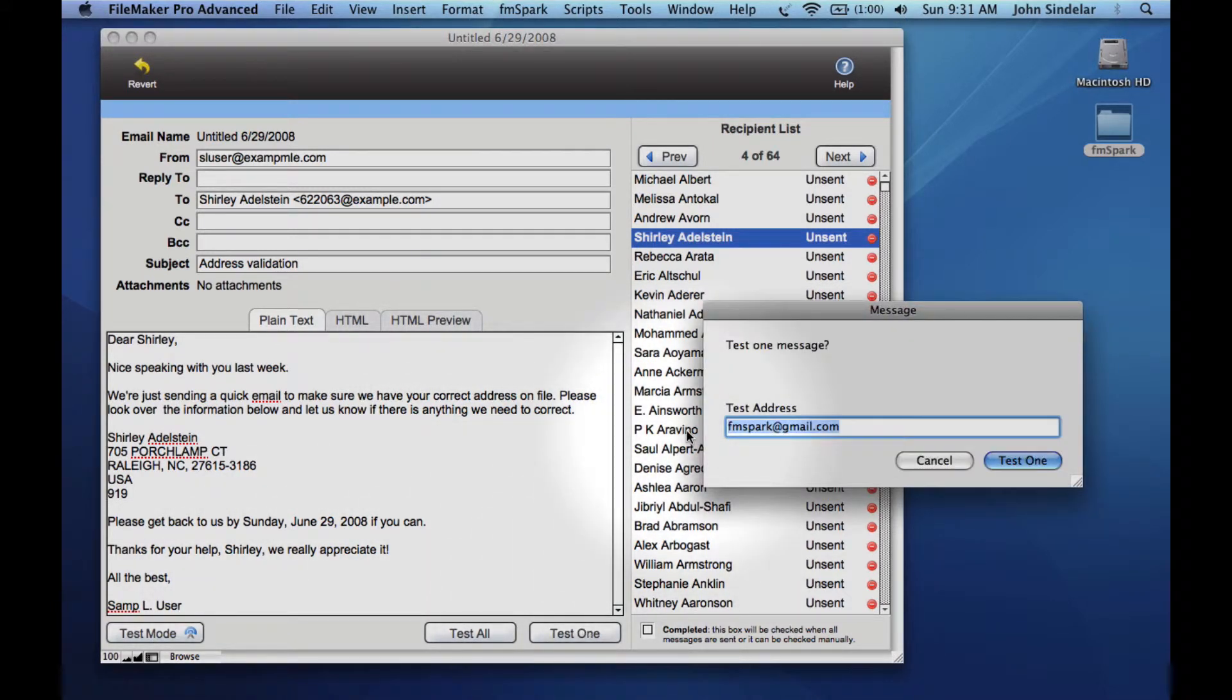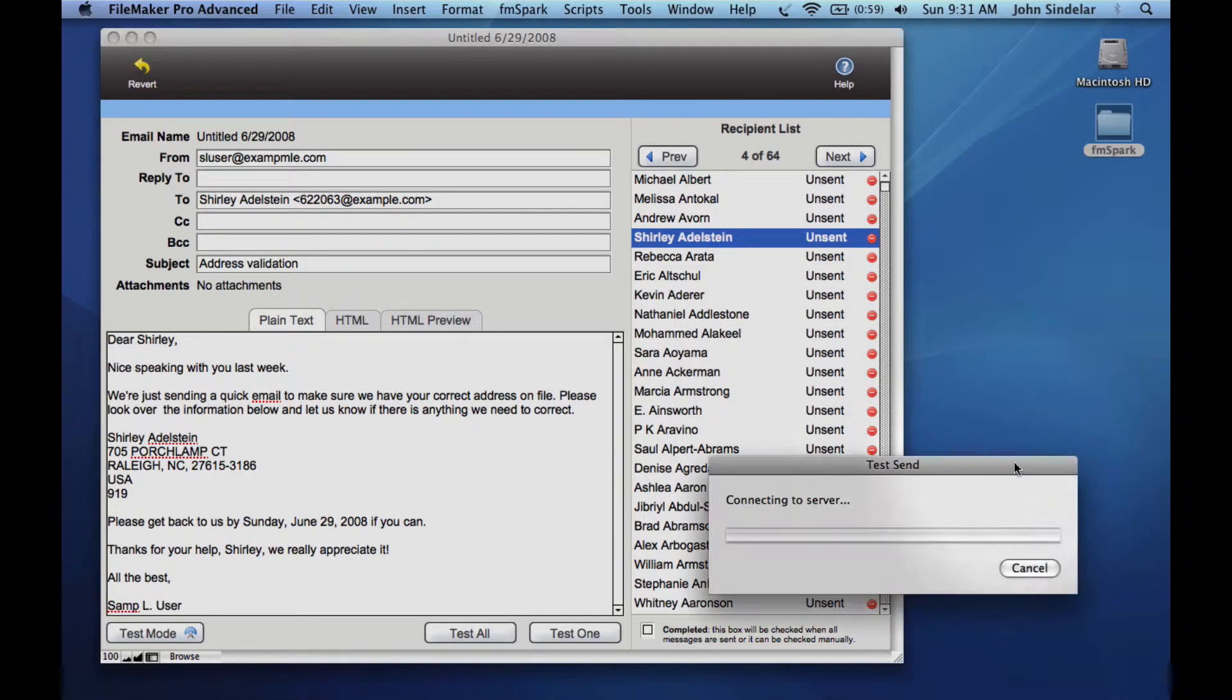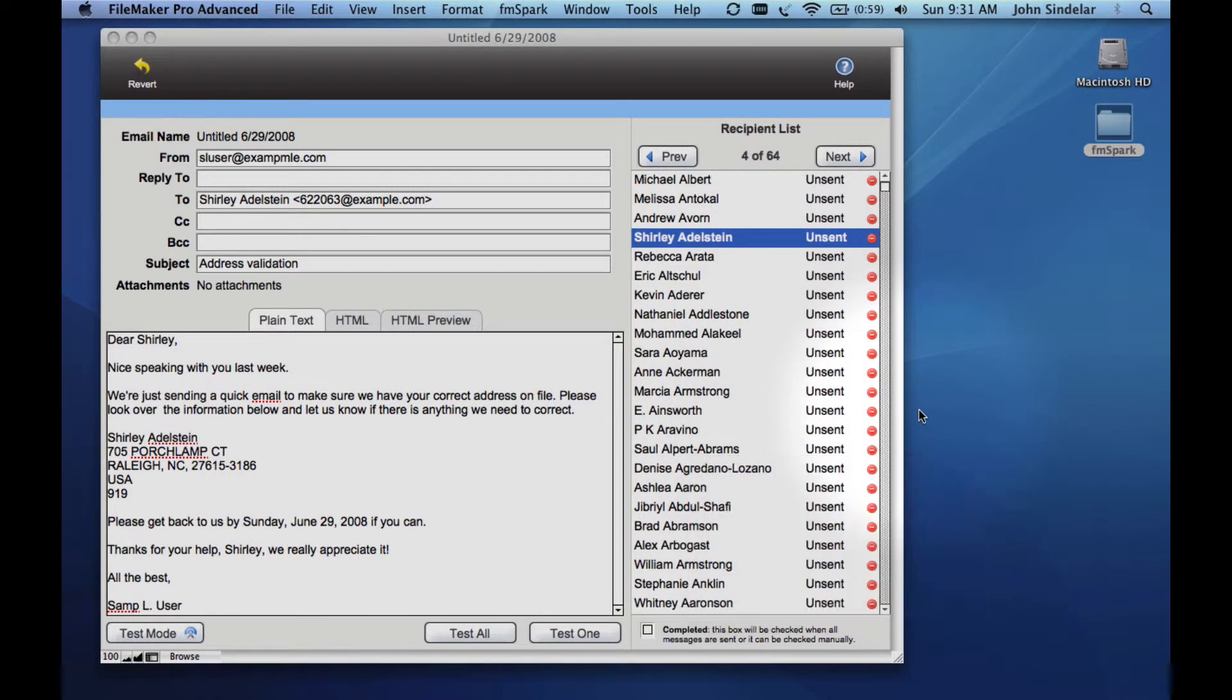At this point, the system's in test mode. I can pop in my address and send a test of Shirley's mail to myself so I can see what it looks like. I may do this several times to make sure I get it right, get my formatting correct.